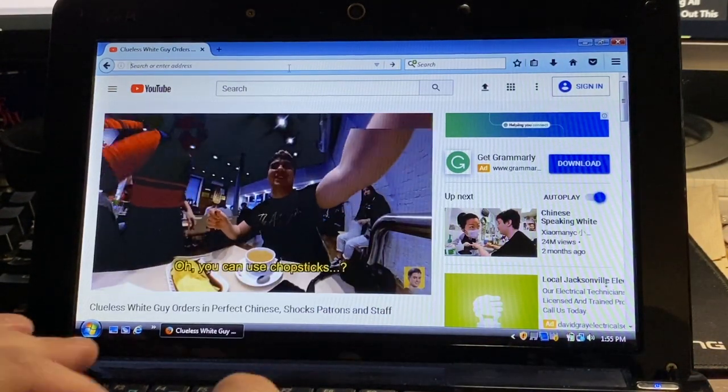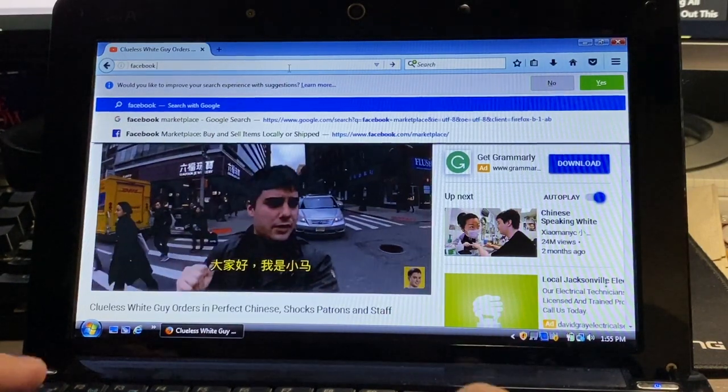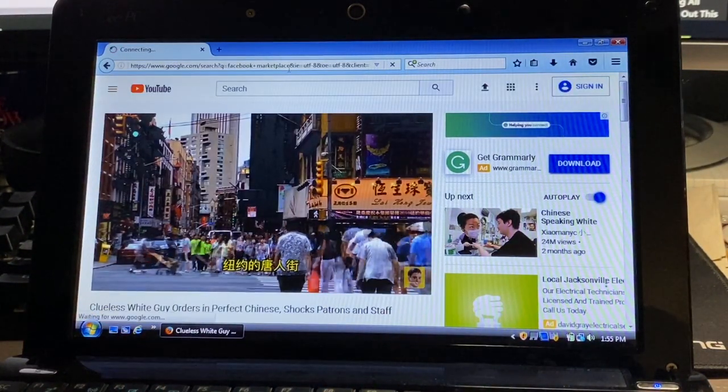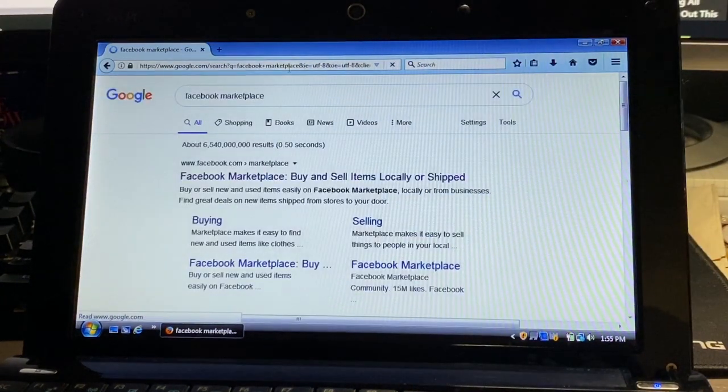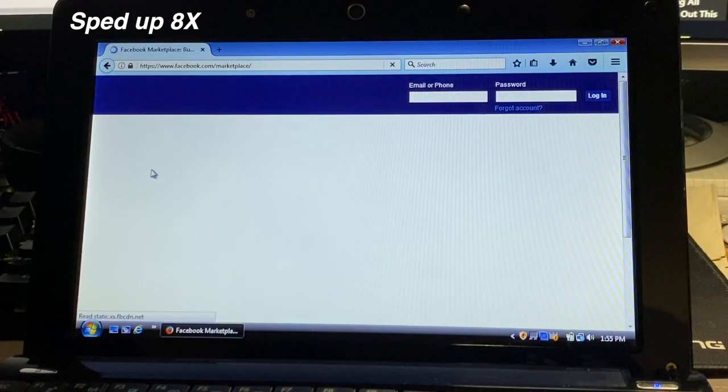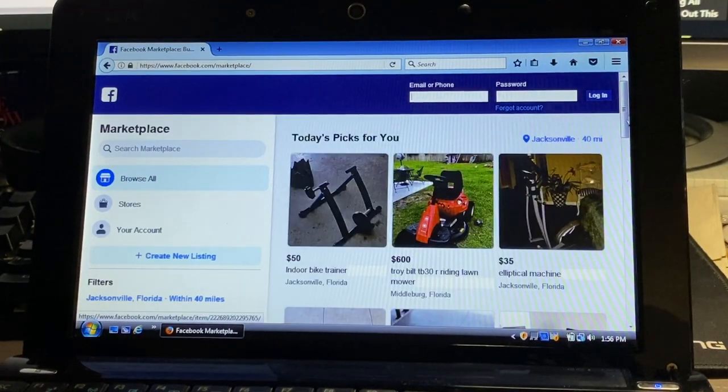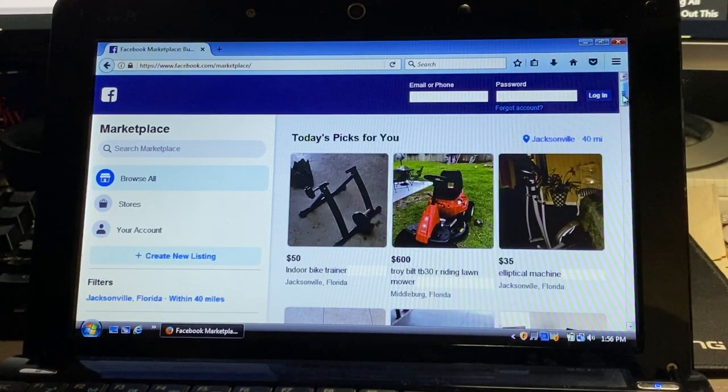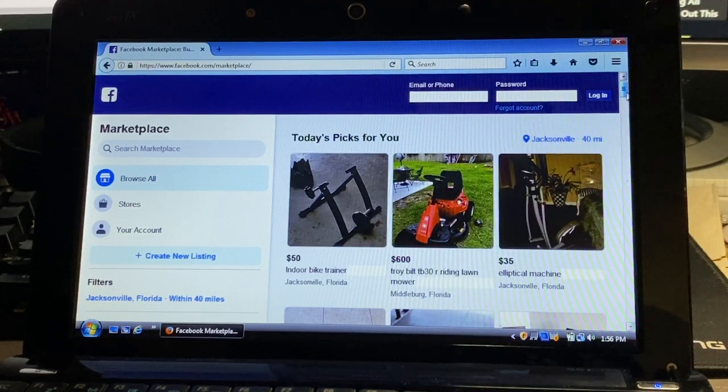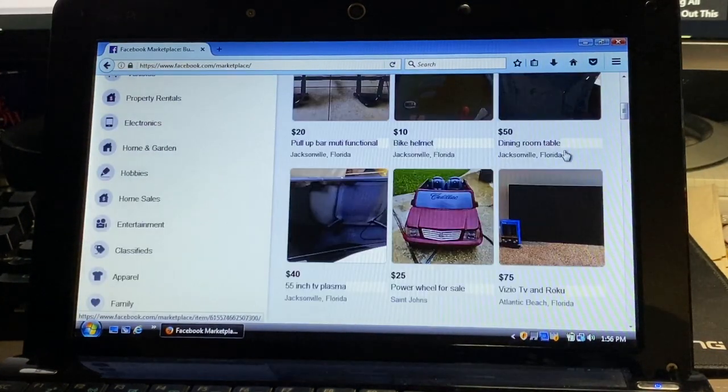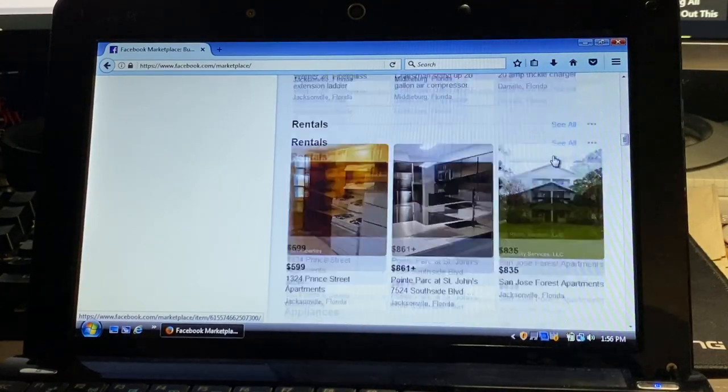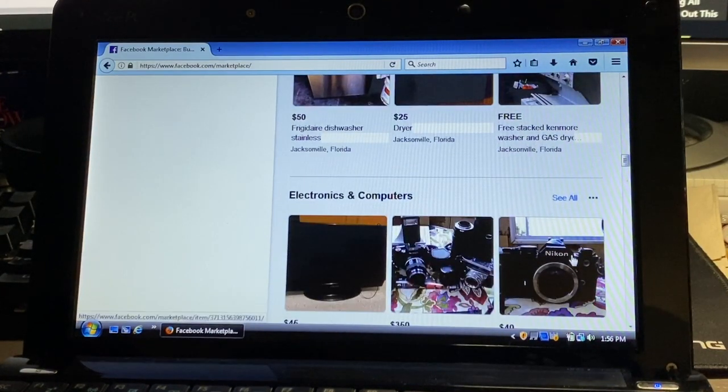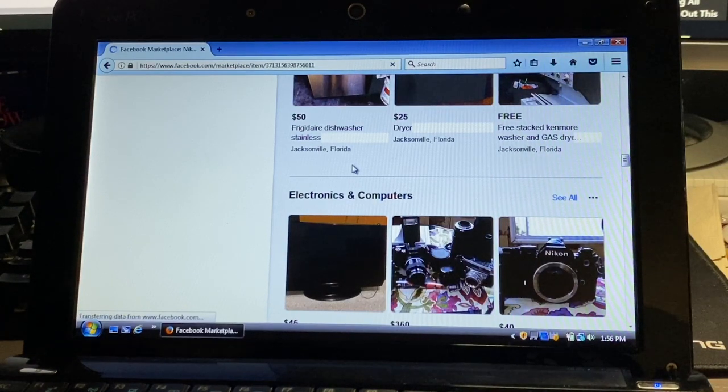Let's now try Facebook Marketplace. Alright, and again it looks like it has loaded the marketplace. It's taking quite a bit longer to do, but we have images, we have listings, we have a lot more loaded here than previously.